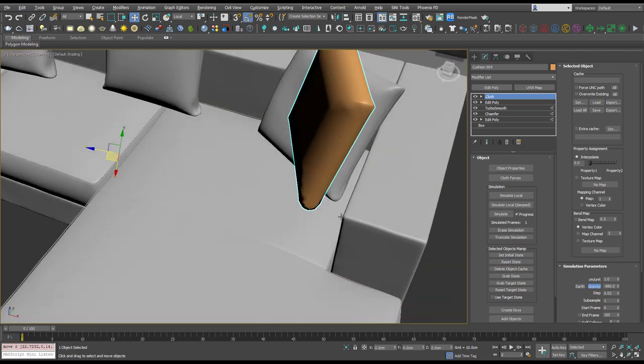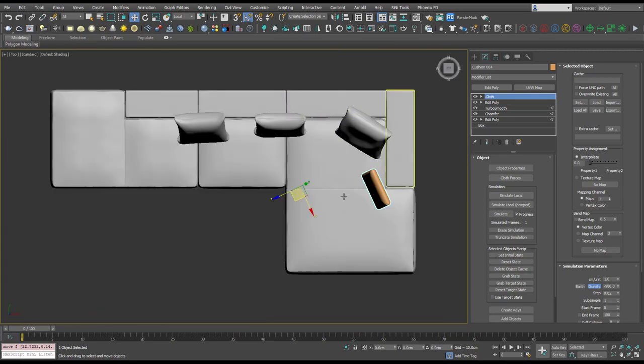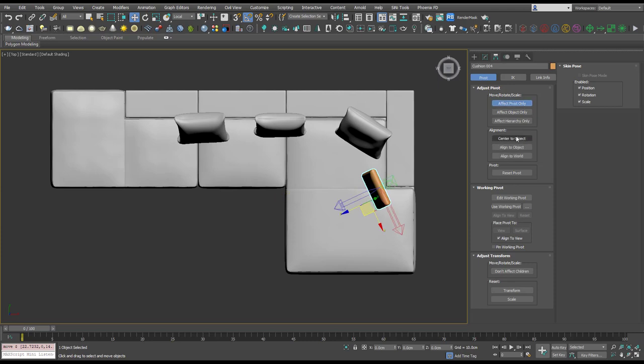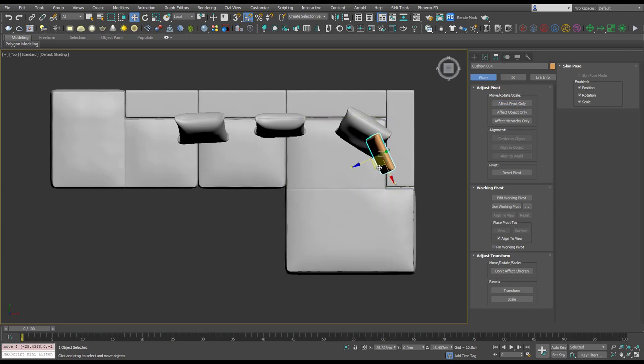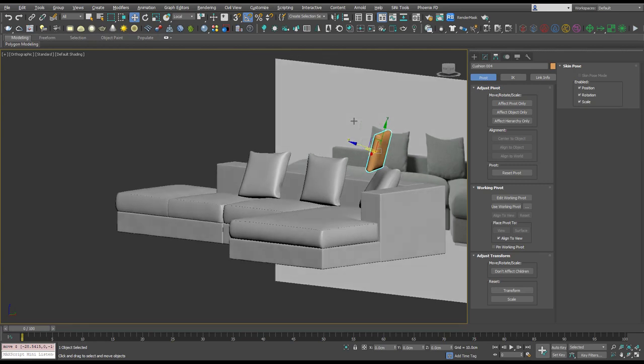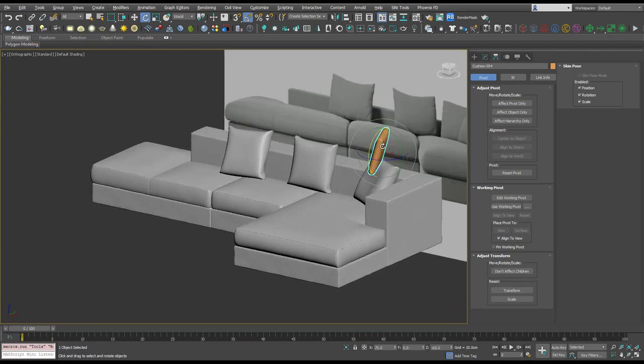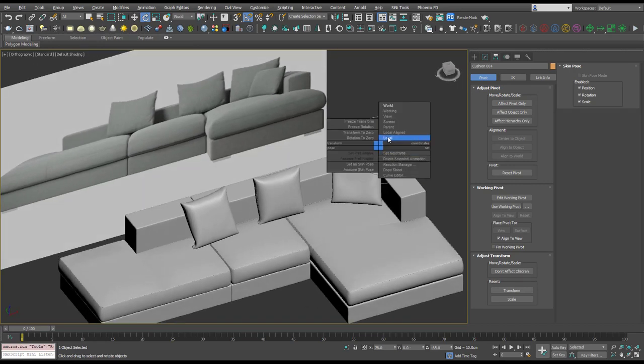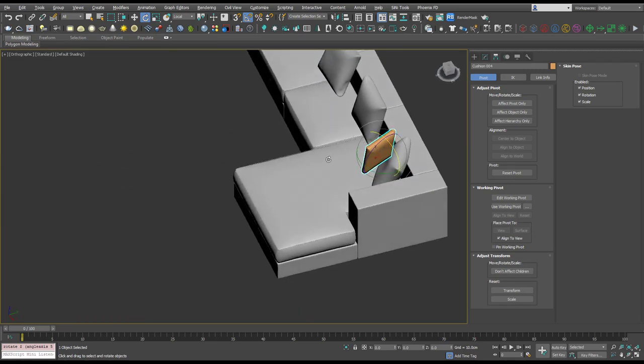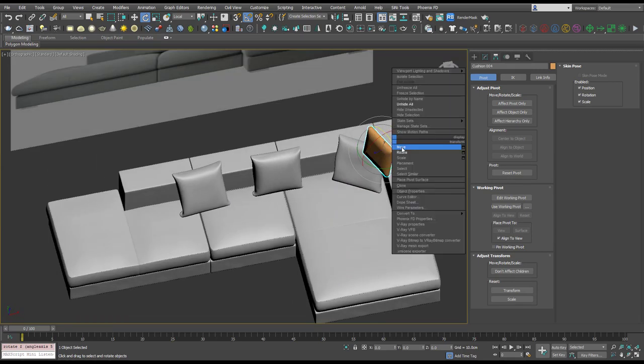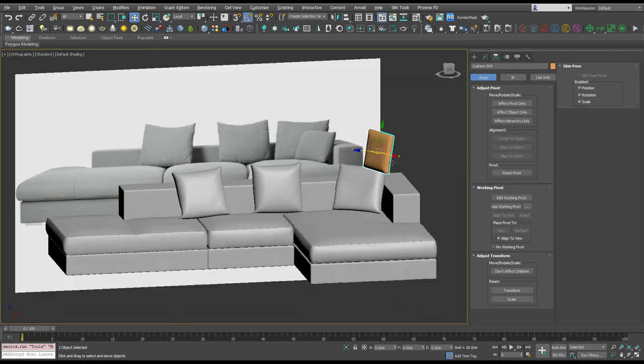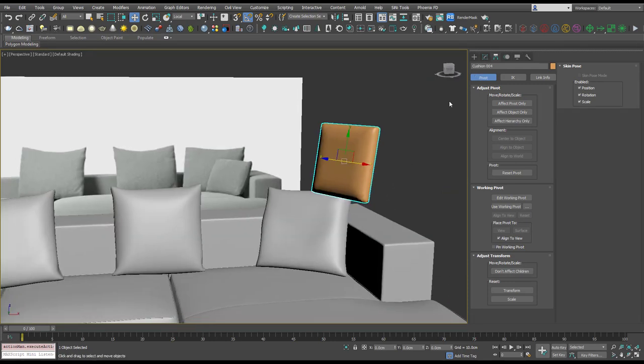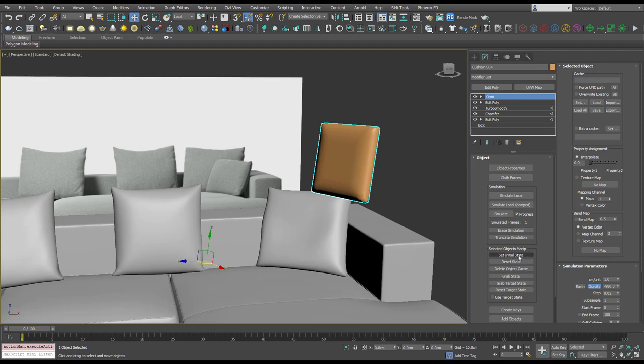So that pivot's gone way off again. So I'm going to put that around here, and actually in the local axis just rotate that 5 degrees again. And let's run that simulation again. So I'm going to reset the state, no sorry, I'm going to set initial state and I'm going to simulate.